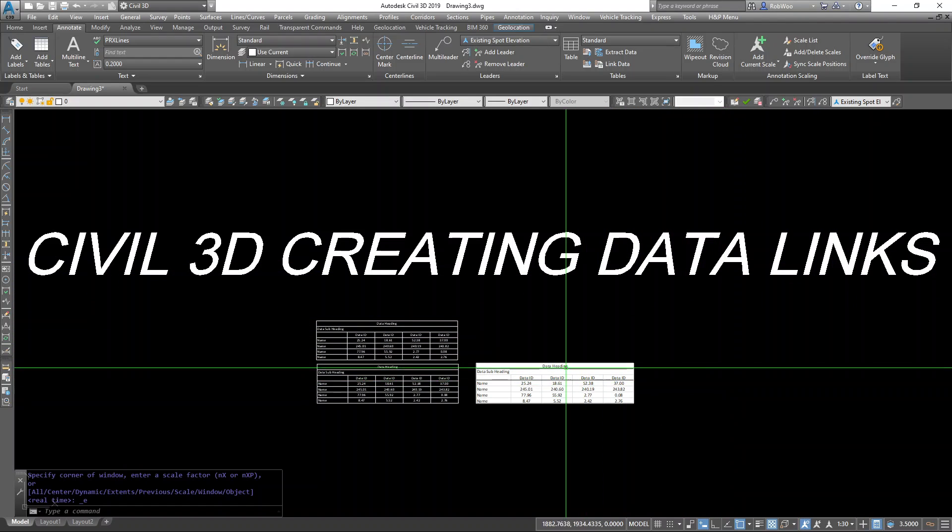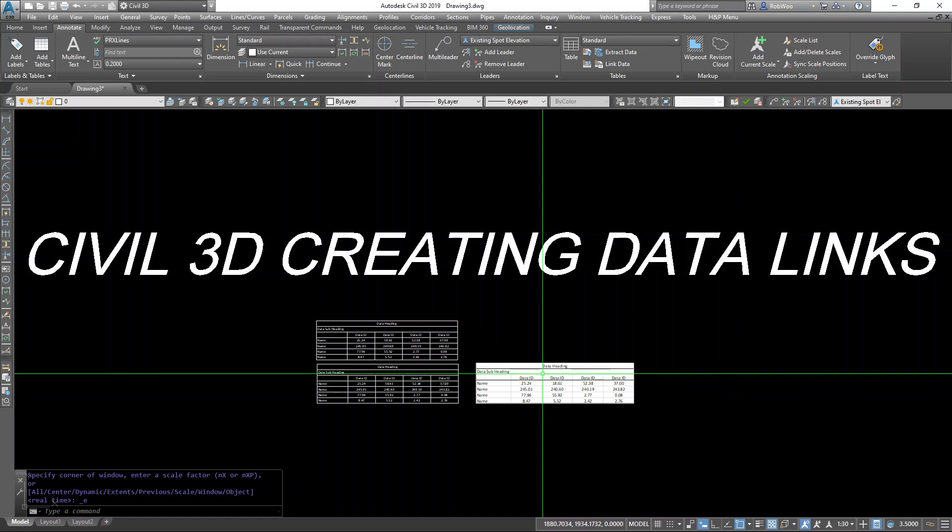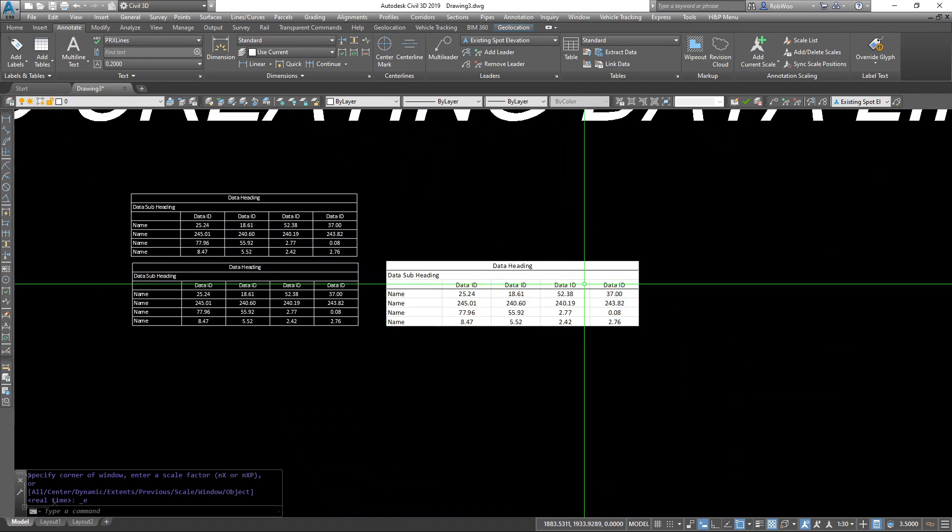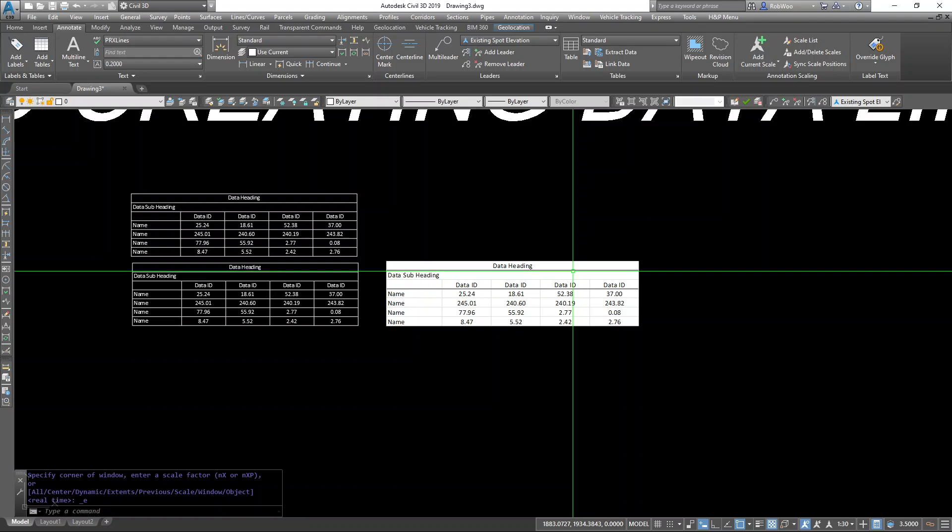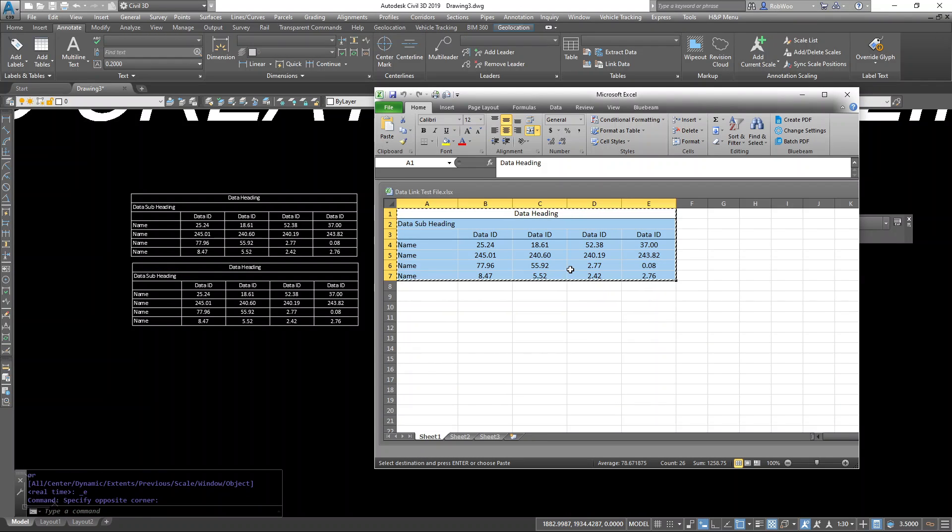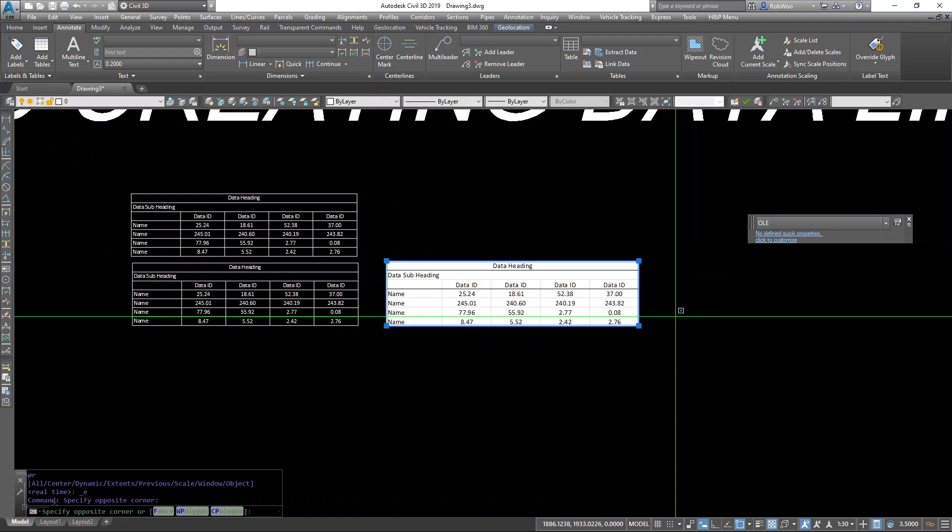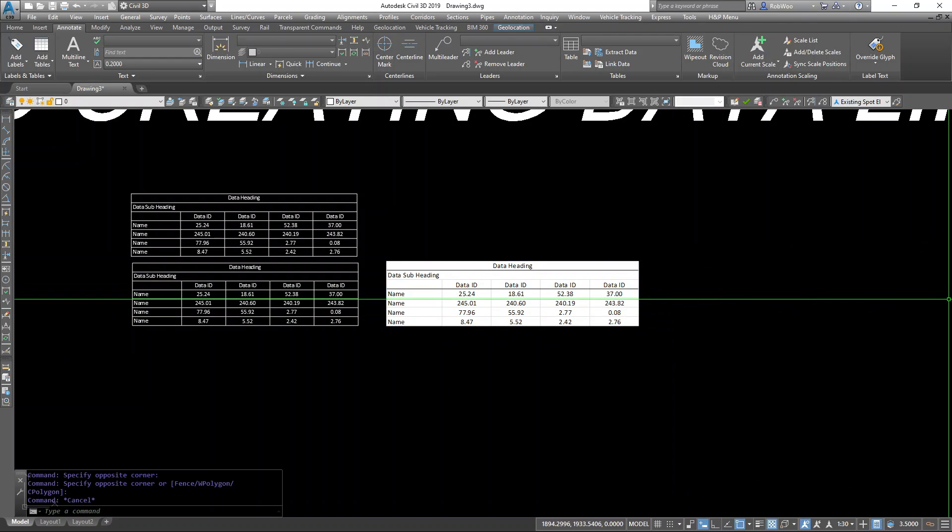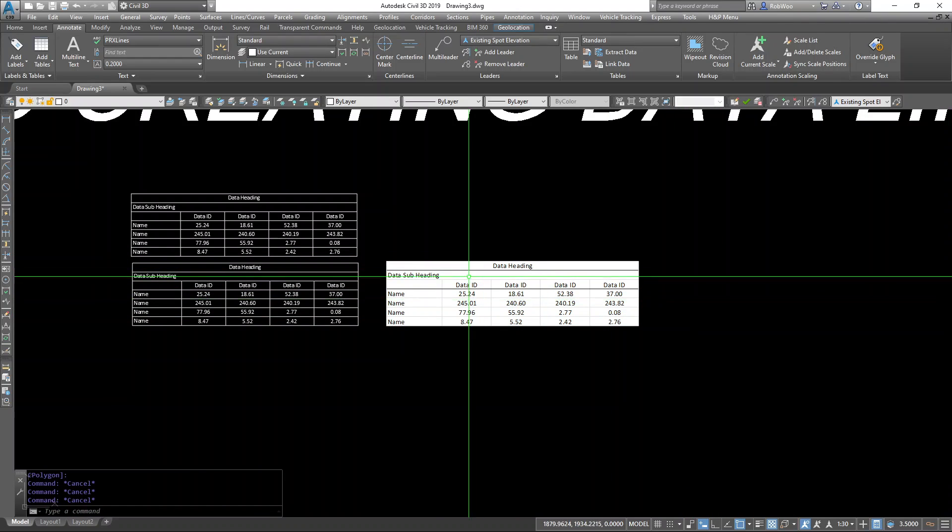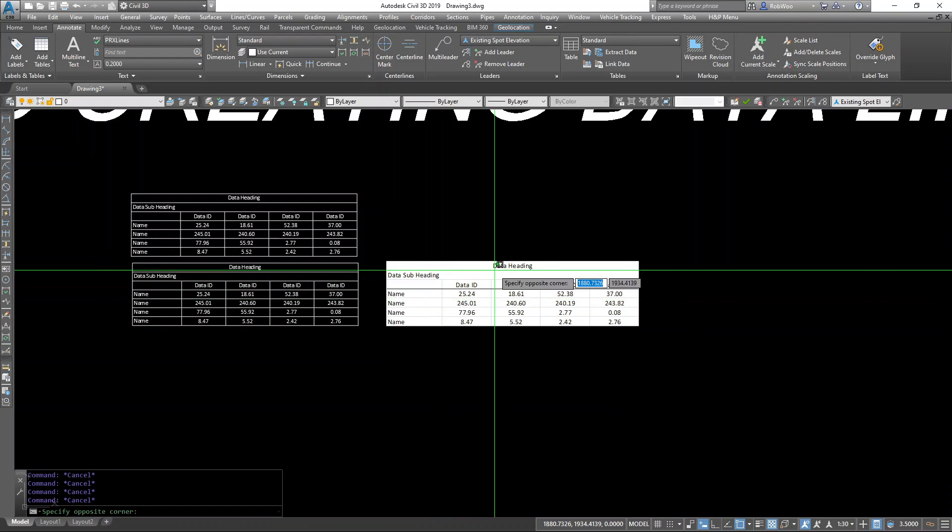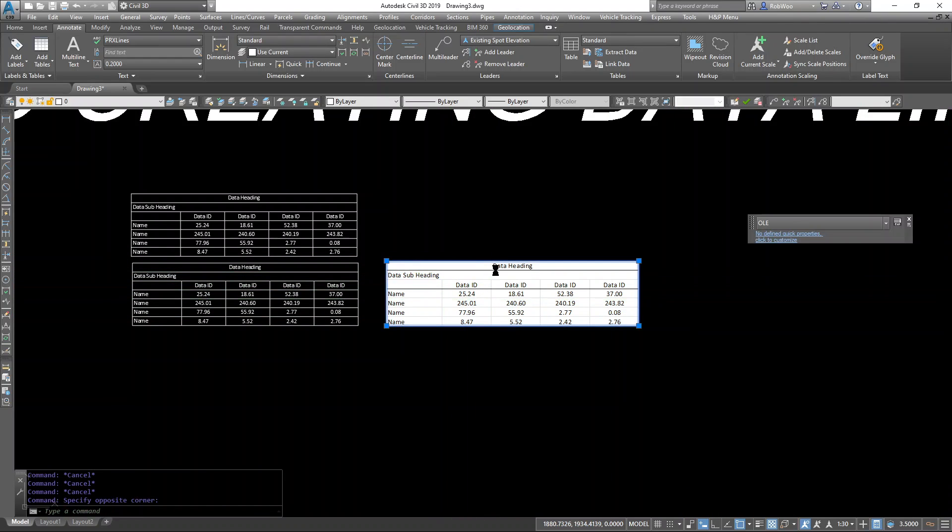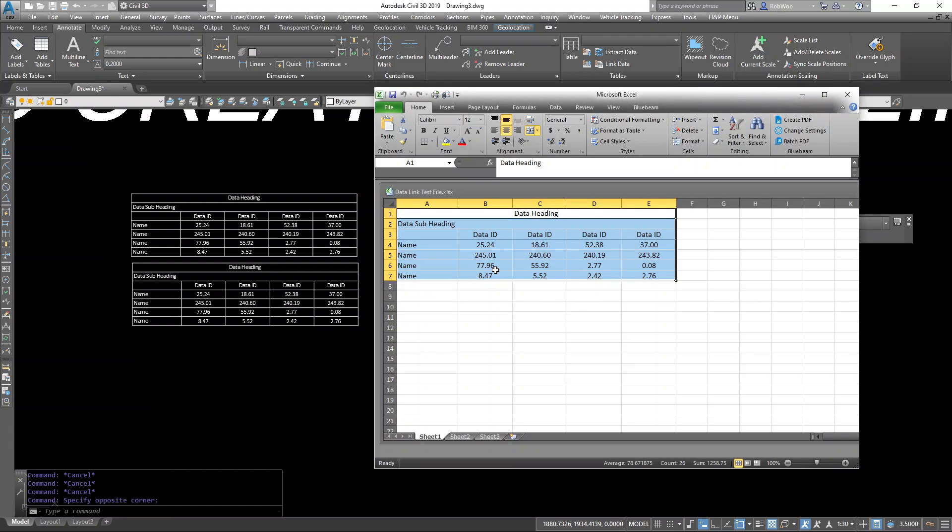One of the nice things about using OLEs is how easy it is to get into the spreadsheet while you're in AutoCAD. Let me close this out real quick. Excel has been closed.